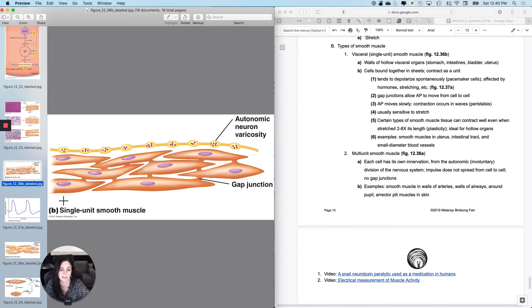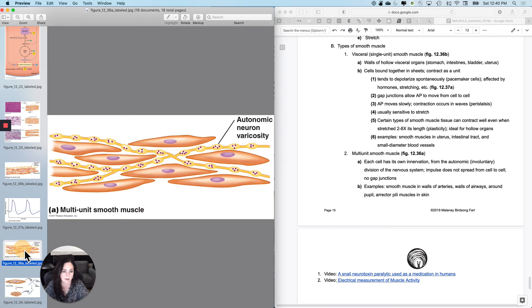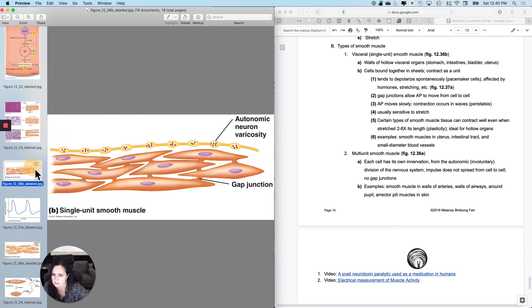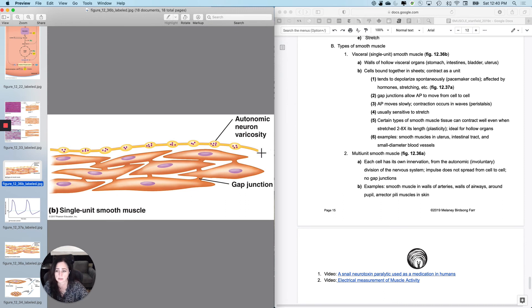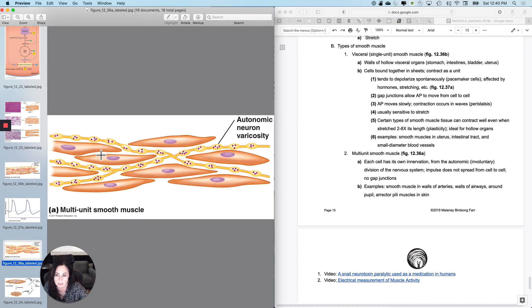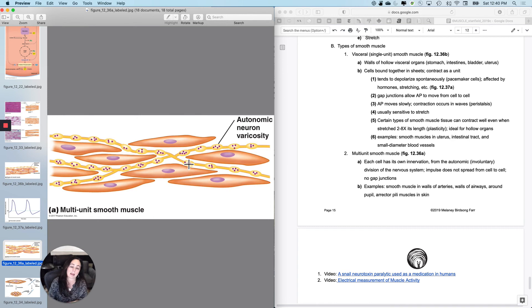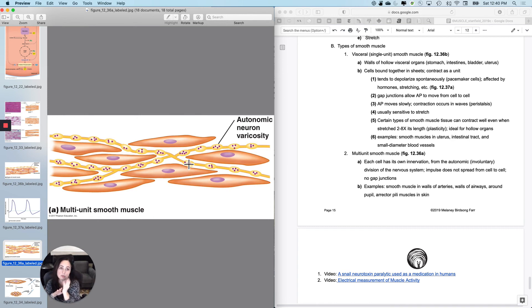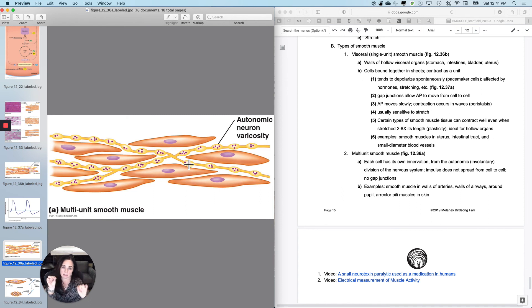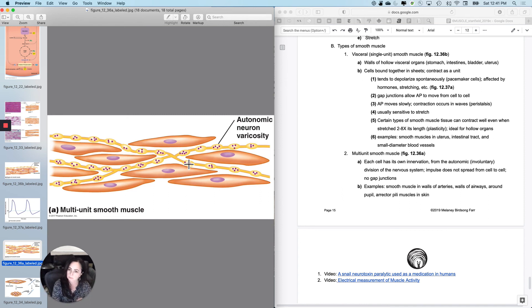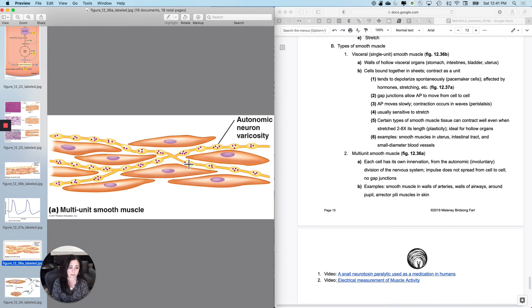And then the other kind that most of the time people don't talk about very much is multi-unit smooth muscle. So please look at the difference here. This one has just some cells that are actually receiving commands from the nervous system. And then the gap junctions between the cells. This has every single cell receiving a command from the nervous system. So this is called multi-unit smooth muscle because they behave like individual units and not like a single unit, like the other one.